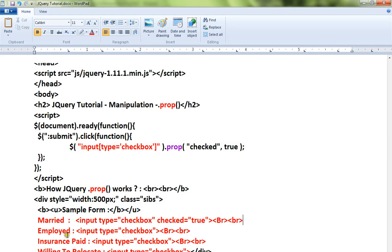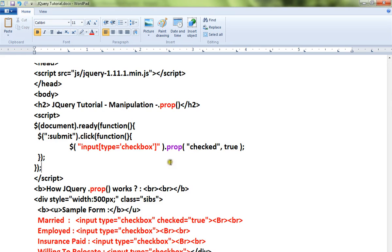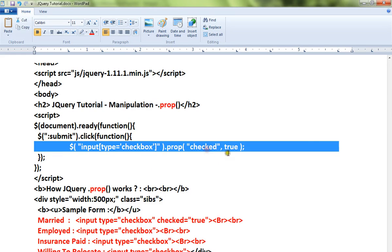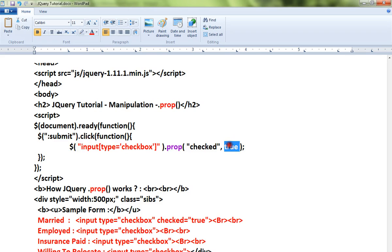The other three input elements are unchecked. Using the code, I am trying to mark these three elements into checked using the prop method. So checked equals true - this is the attribute and this is the new value.